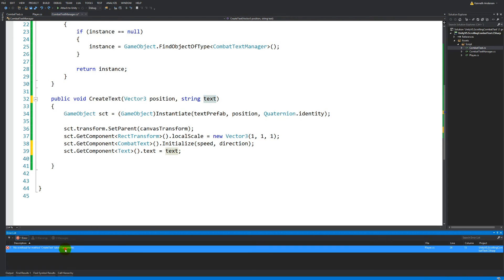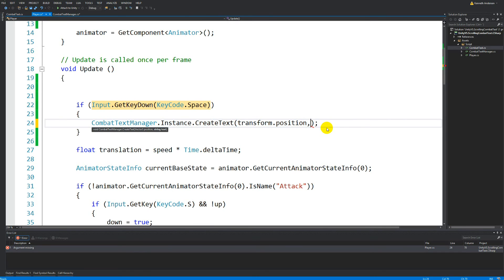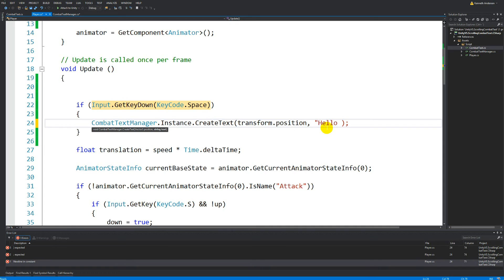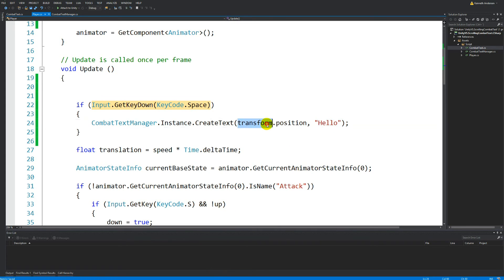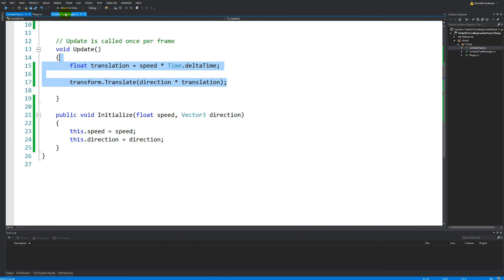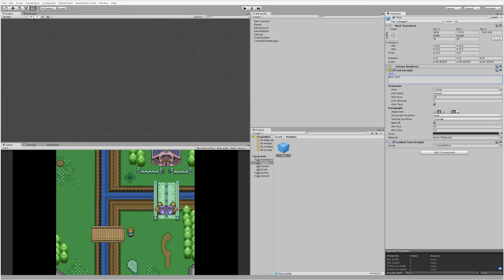Whenever we call the CombatManager to create new combat text, we tell it what to write — this could be the damage you just took, for example. Right now I'm going to write 'hello', so the player is going to display 'hello' every time you press space. We are telling CreateText to start at our position and pass 'hello' as the string. Let's try running the game again.